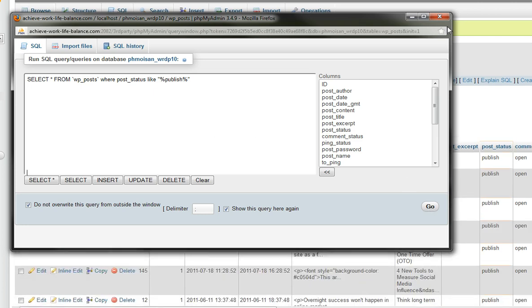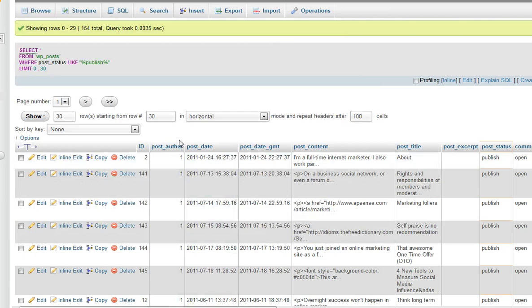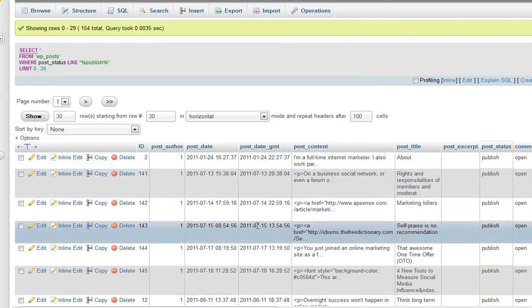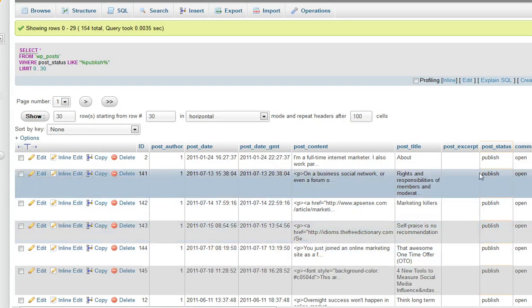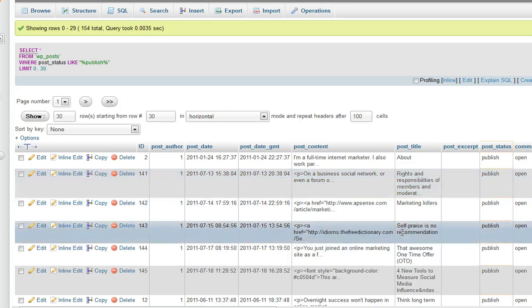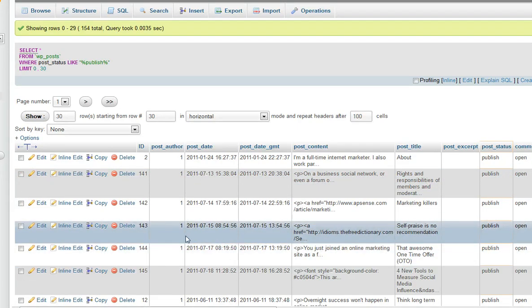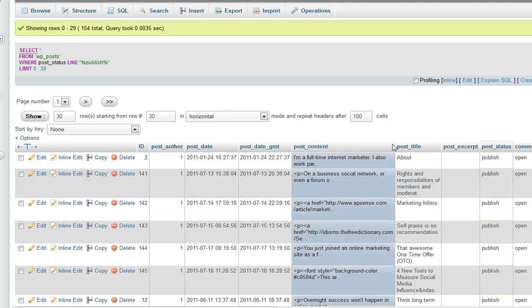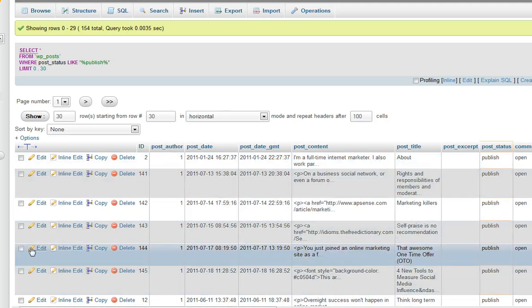So it's been done. So I close the window. And now you can see that only the published posts appear. So let's see, I want to choose this awesome one time offer OTO post. This is the post title. So I will click on edit.